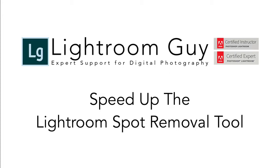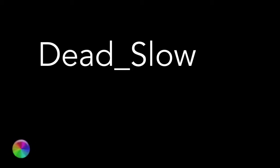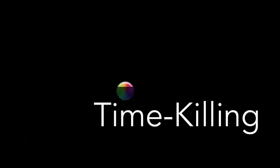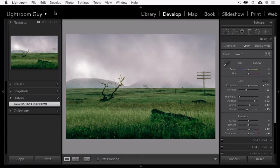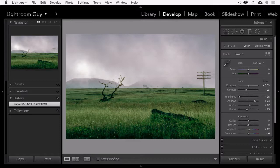More specifically, speeding up what can be the dead slow, wait for the spinning rainbow, time-killing spot removal tool. Especially if you're spotting scans, those can be the worst culprits of all.